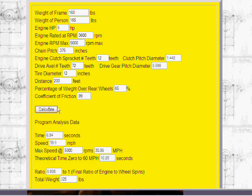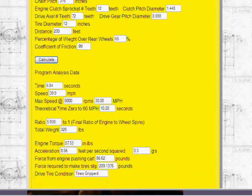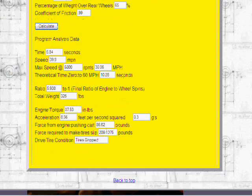So we press calculate and out pops some numbers at the bottom of the screen which you can use as information.